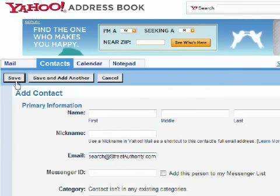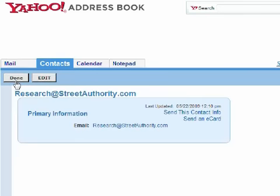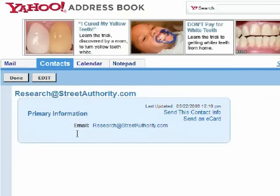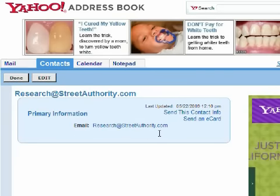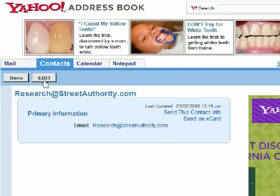When you're done, click Save. You can review the information here. If it's wrong, you can click Edit. If it's right, you can click Done.